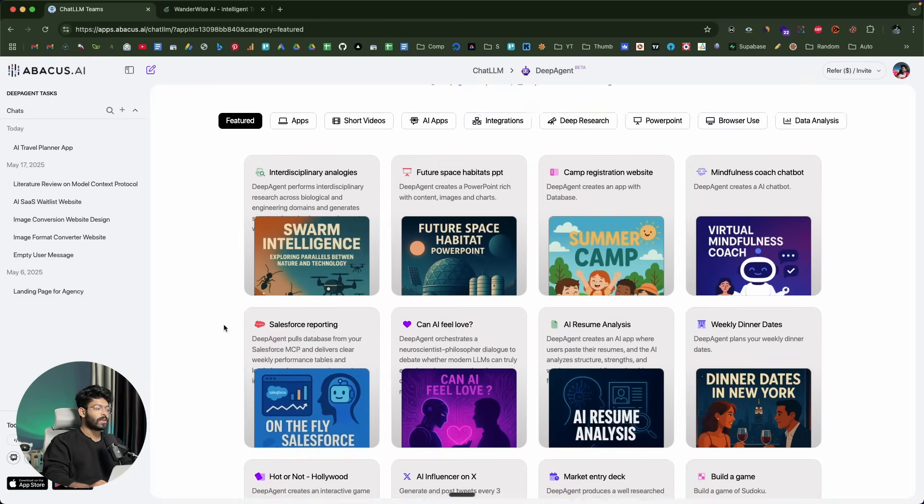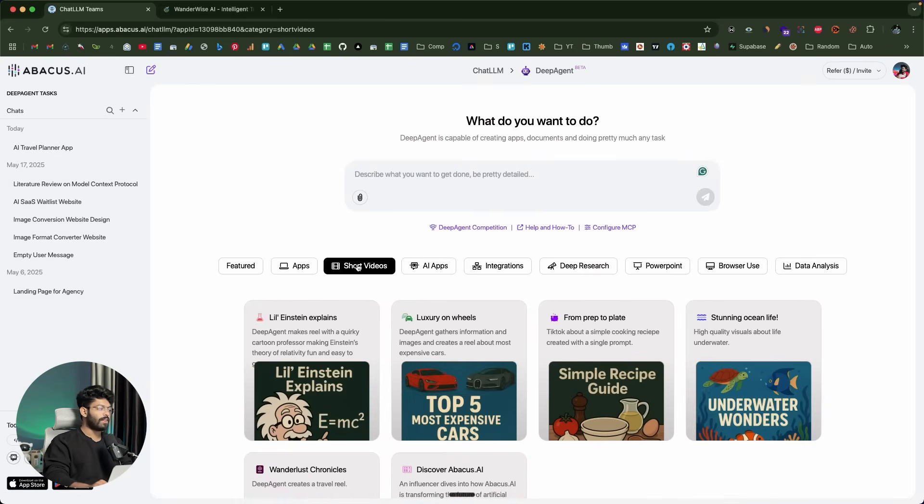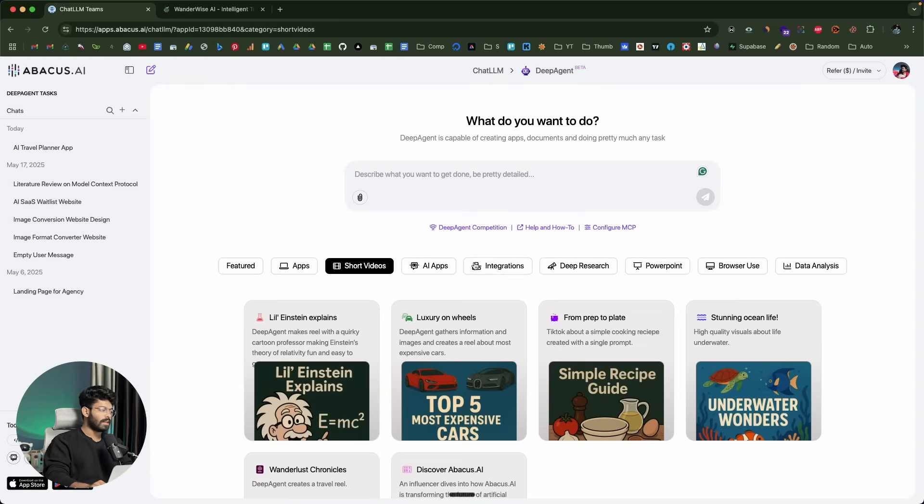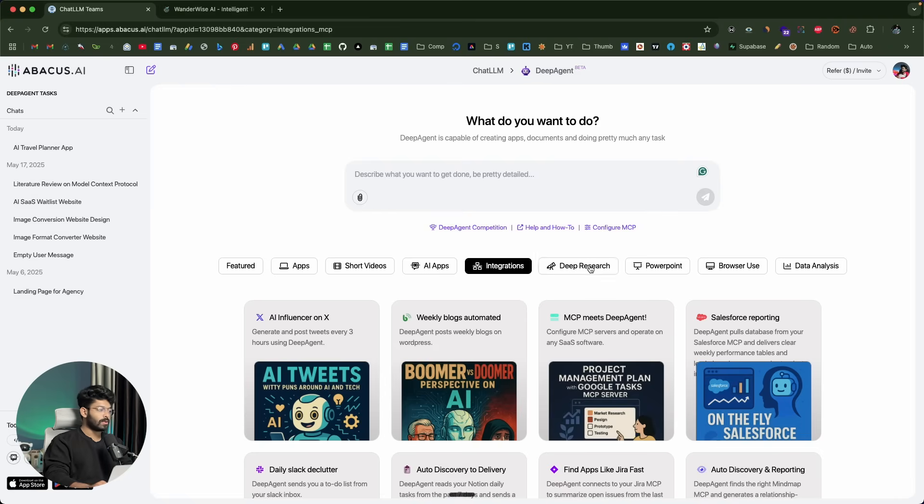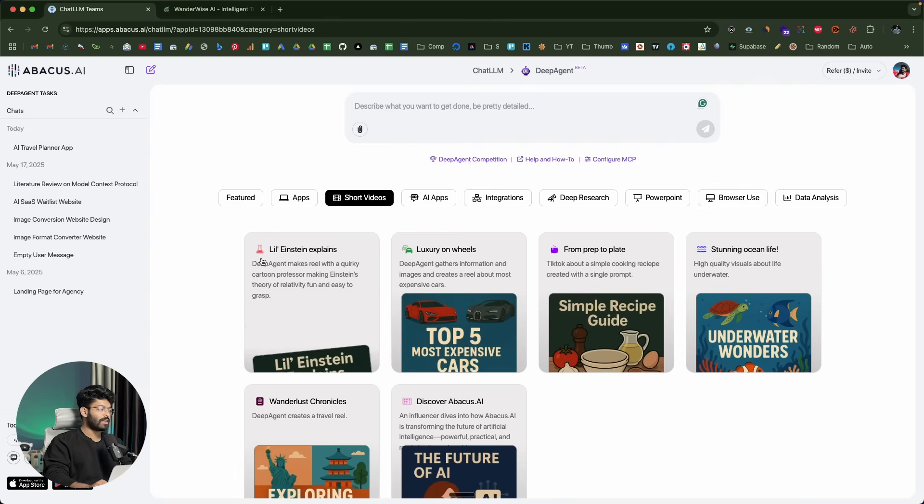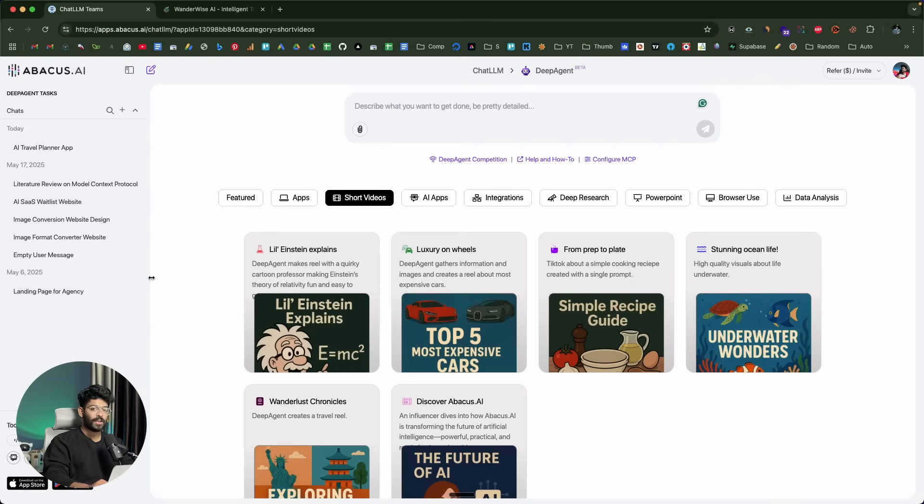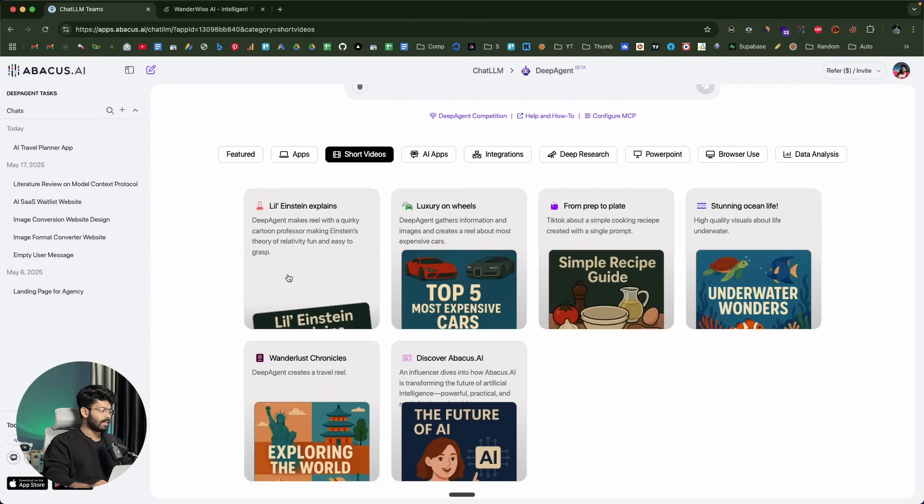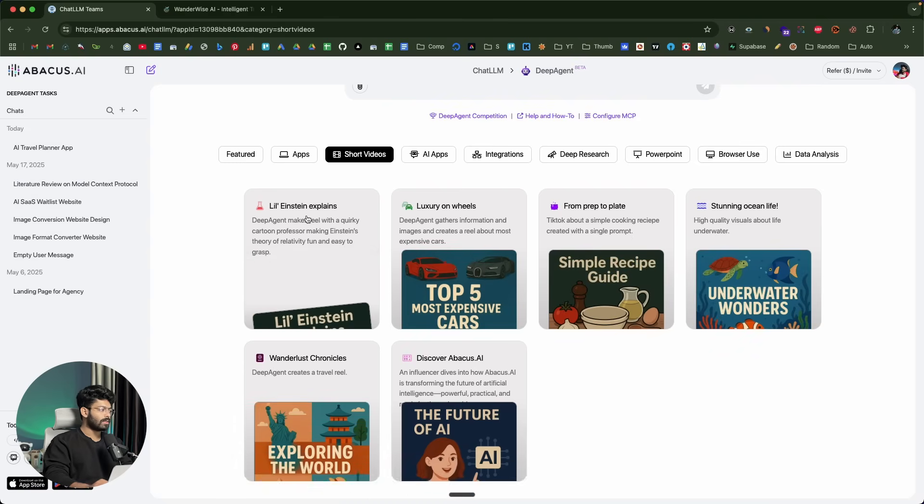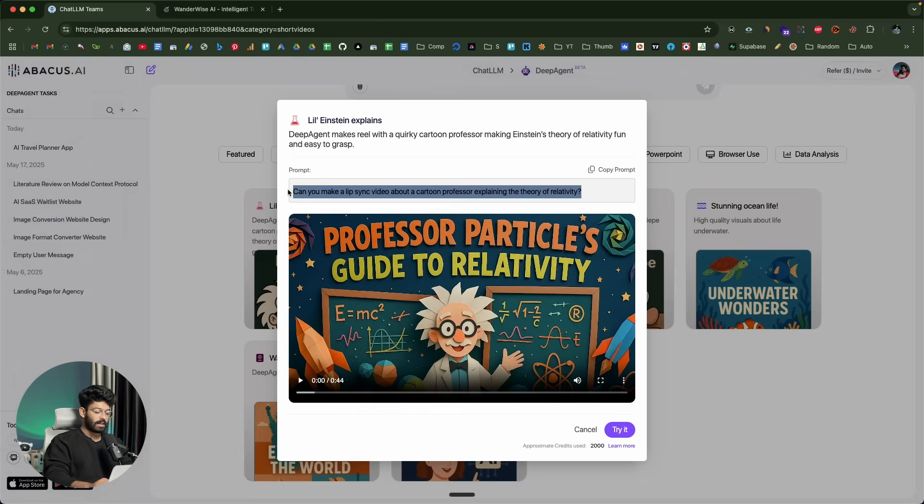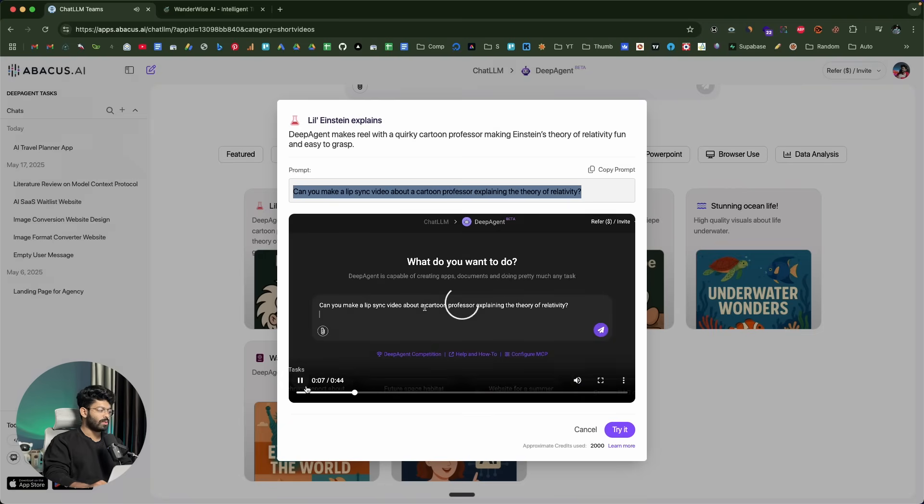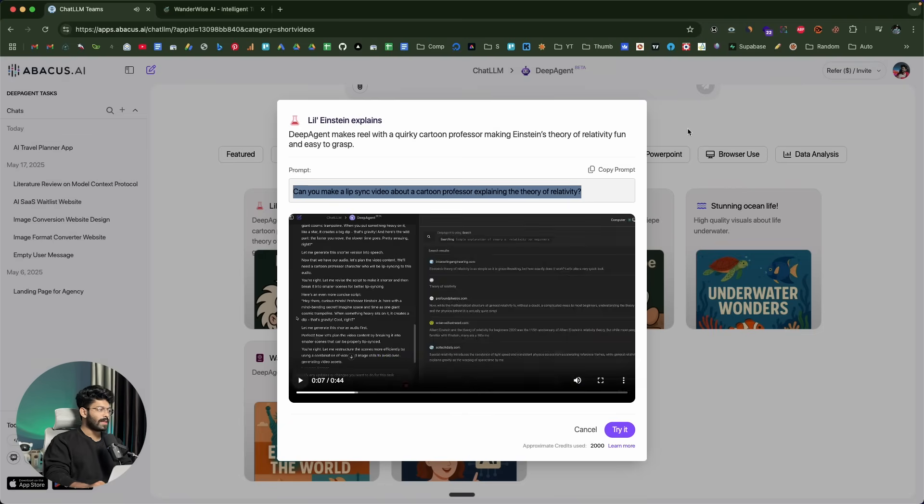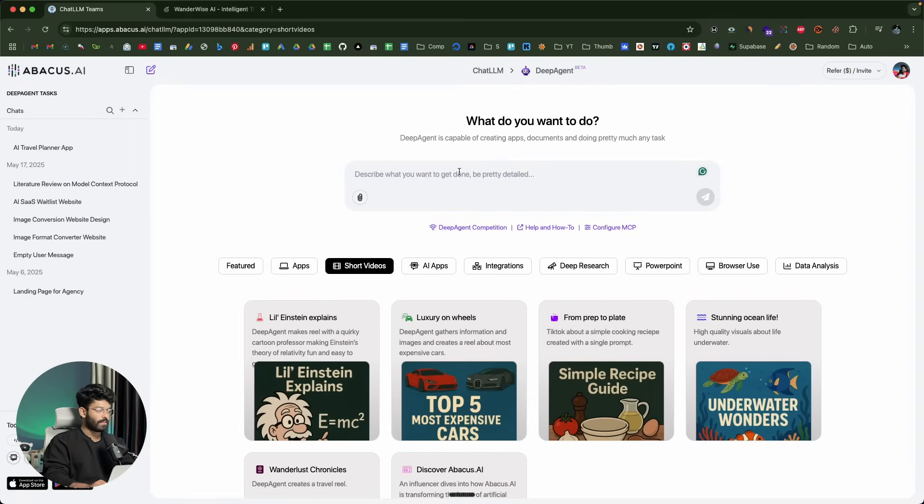If you go through the dashboard, you'll quickly realize that you can do even more things using DeepAgent. For example, we can create videos, we can integrate with various third party services, do deep research and all that. Before I wind up the video, I'll also show you how you can create a short video using AI. If I click on this example, I can find a prompt in here like an example prompt, and you can also find a tutorial as to how to use that. Let's just go ahead and give a prompt something similar to this one.